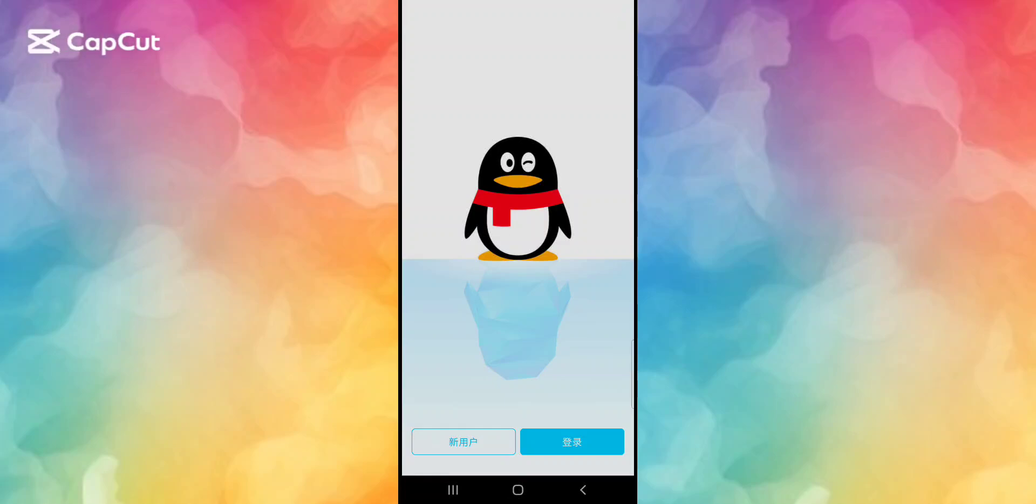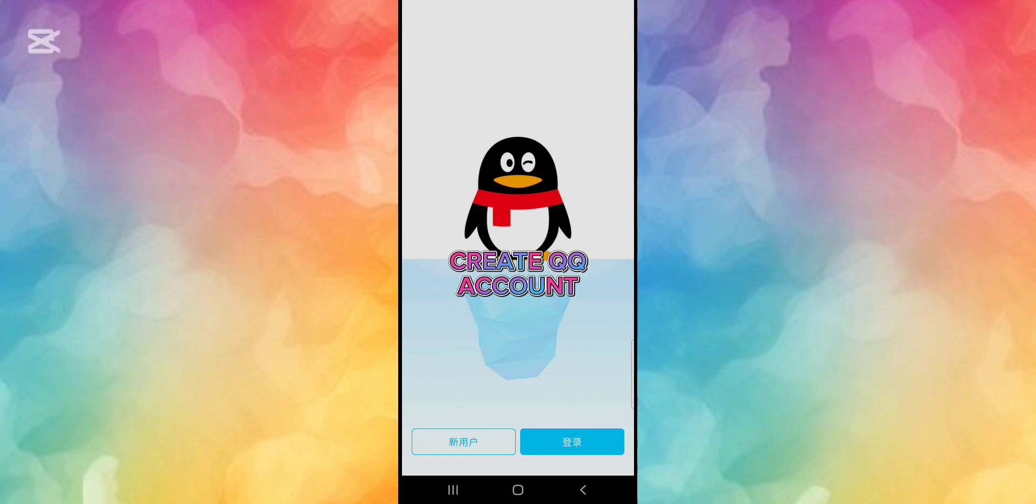Hello everyone, in today's video we're going to see how you can sign up and register on QQ application. So first of all, of course you need to download the QQ application, and once you download it, this is the screen that you'll see.